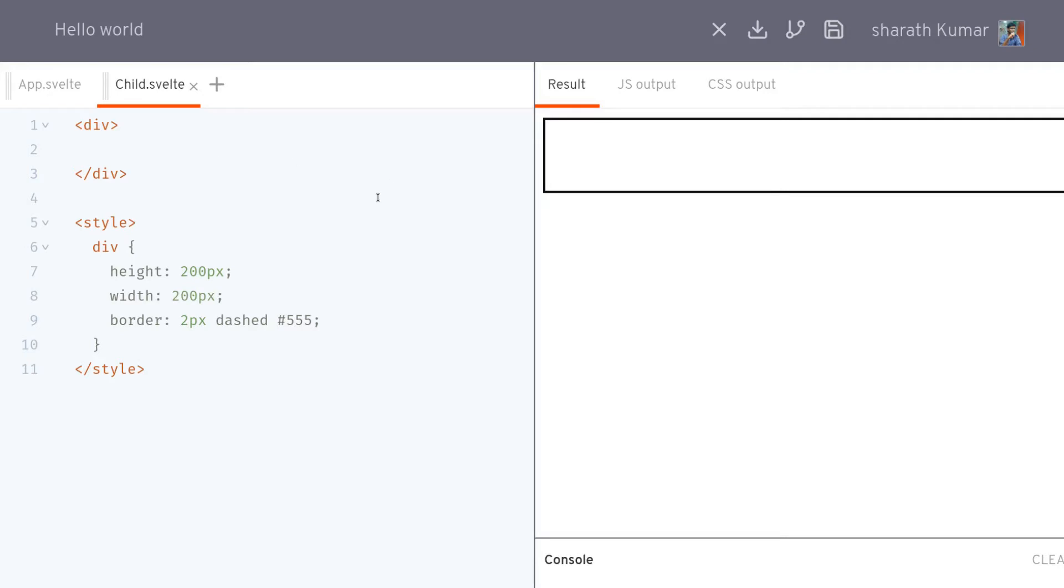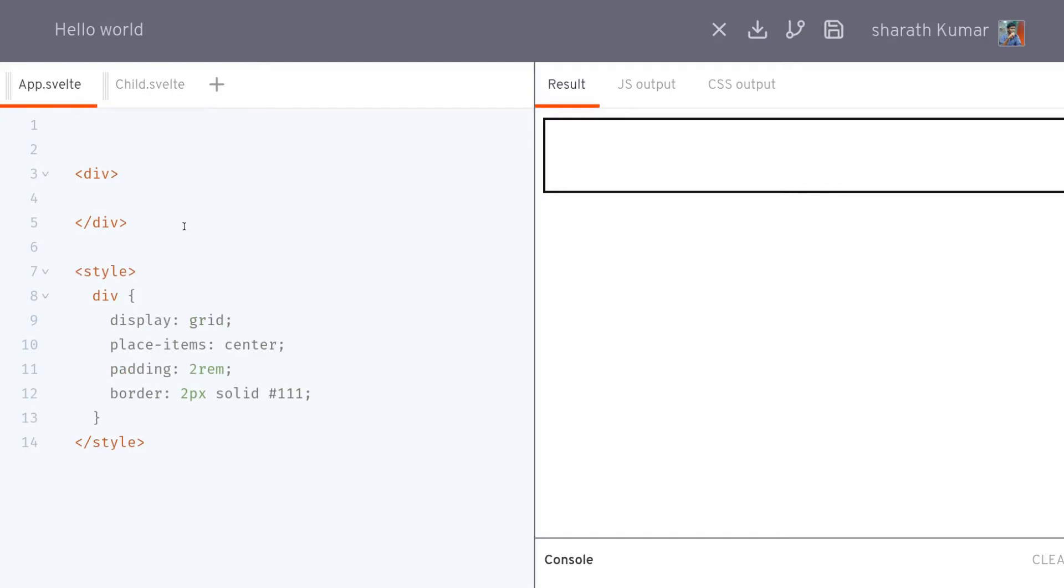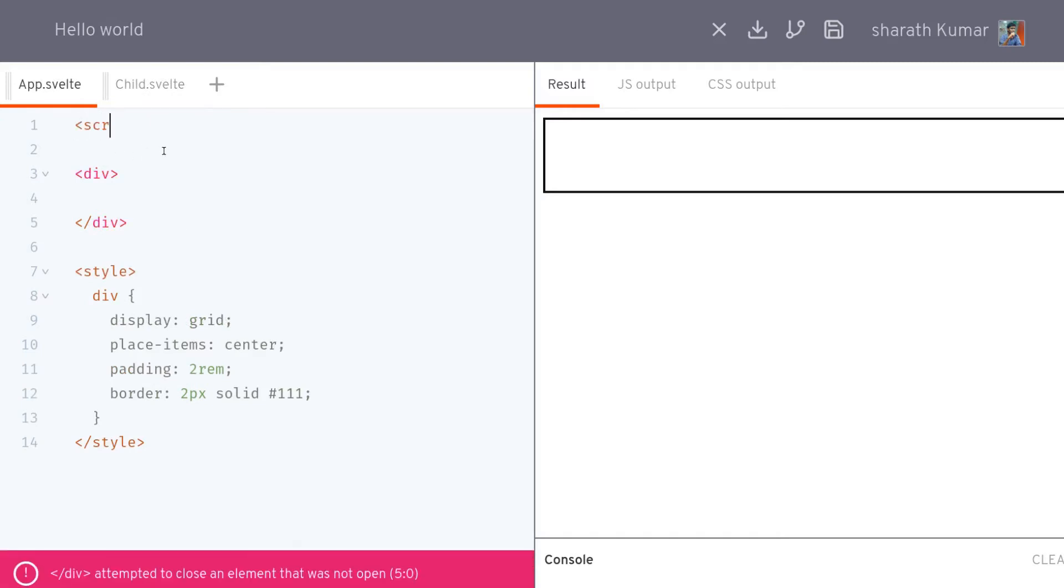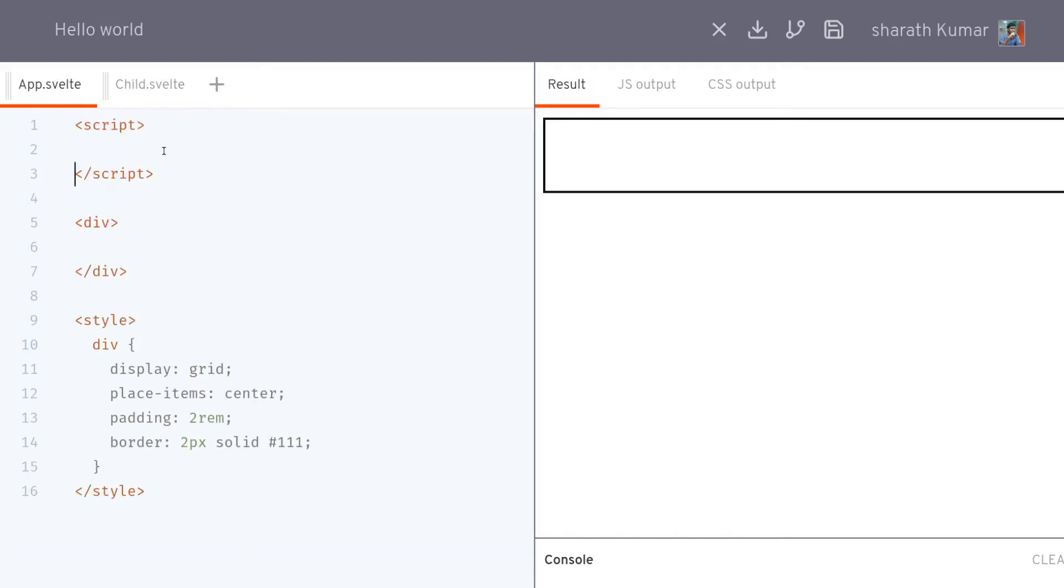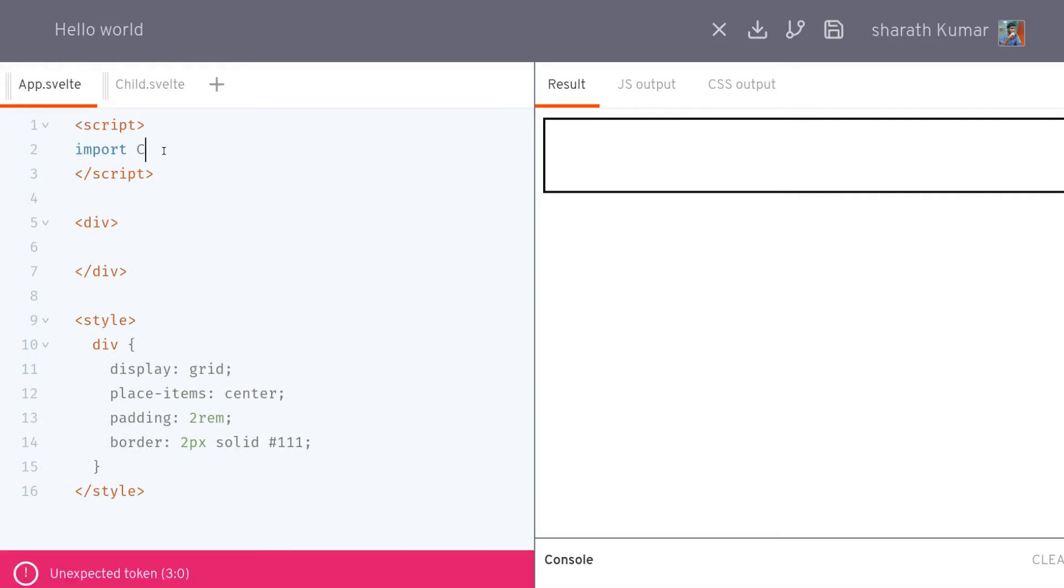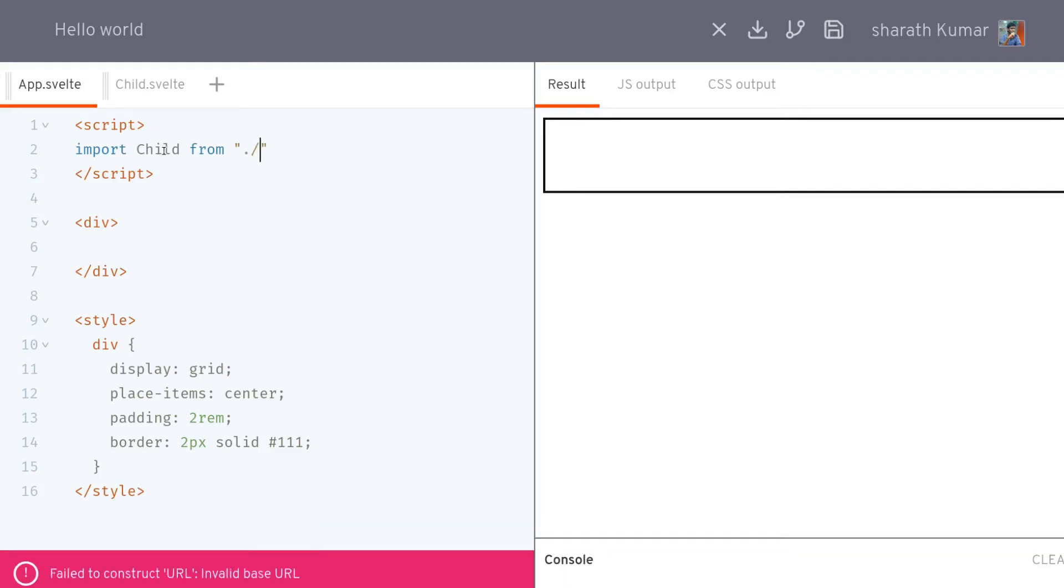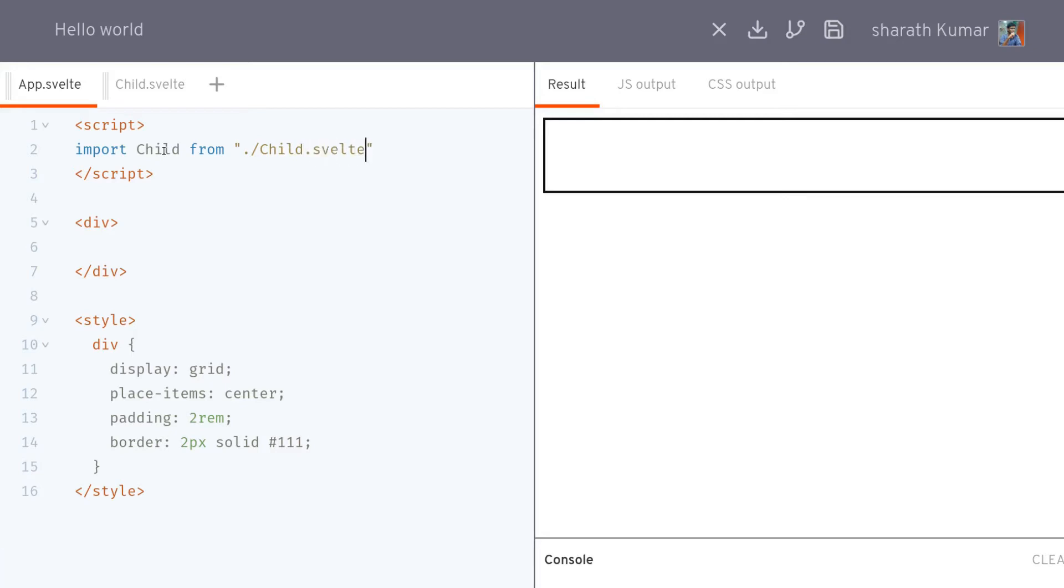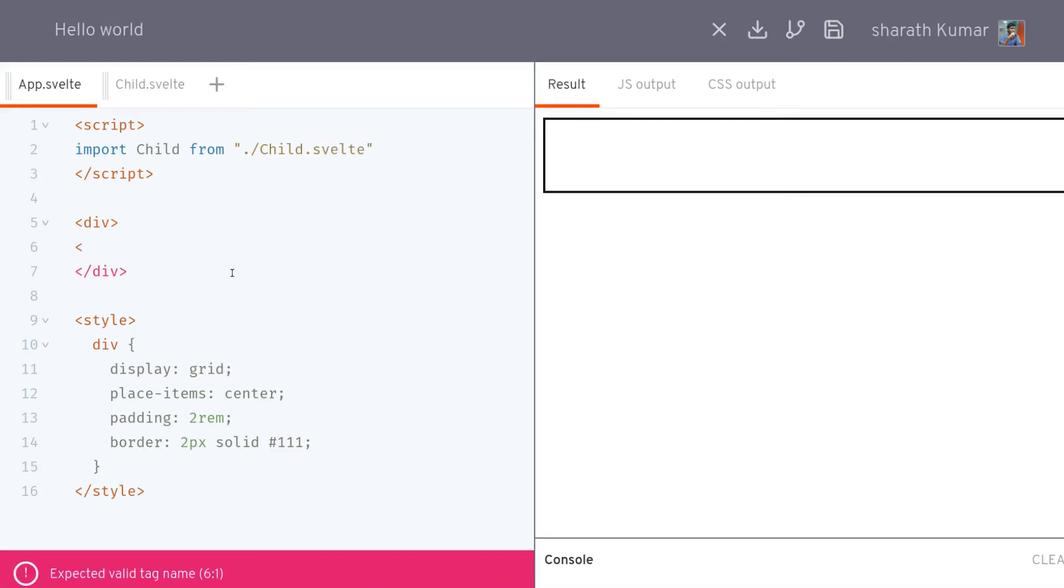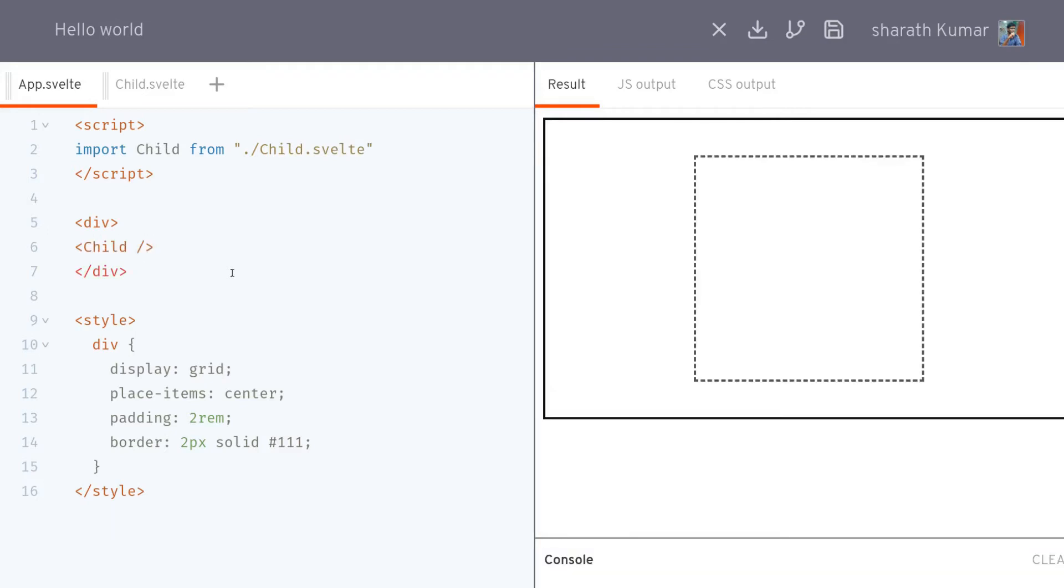It's not showing up on the right side because we haven't used or imported the child. Let me import it from ./child.svelte. Now once we have it imported we can use it and we have it.